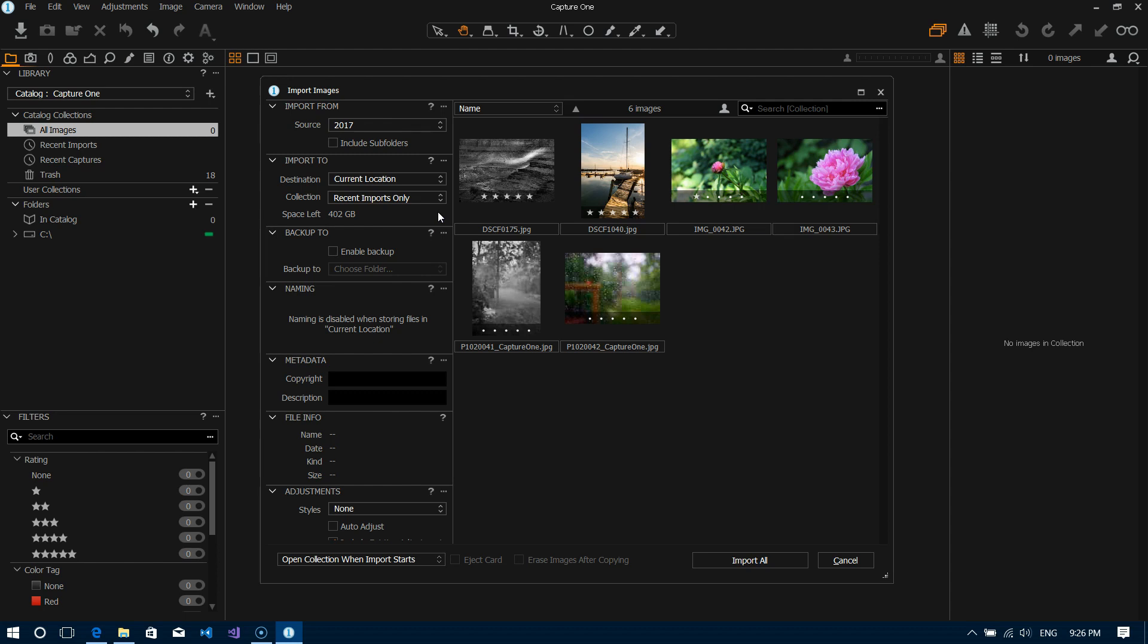And this is really a good option because it allows you to not be tied down to one application. You can easily switch to a different application and point that application to your folder structure and have it understand it. Whereas if you have your files in the catalog, you have to export them from the catalog and then do all of that managing afterwards. So again long-term usability I think using the current location option is probably your best bet.